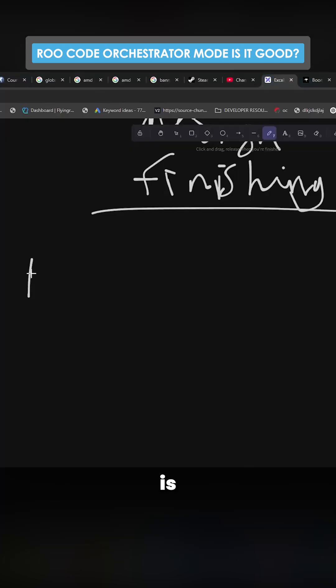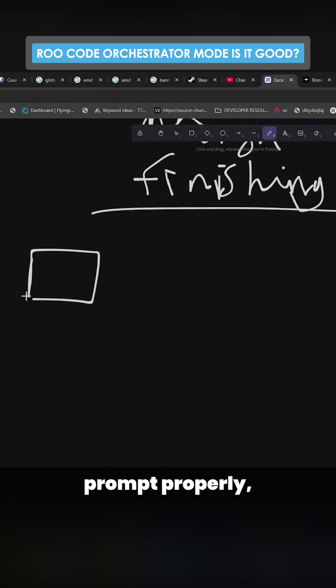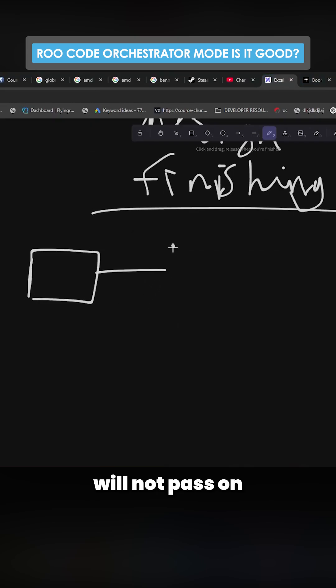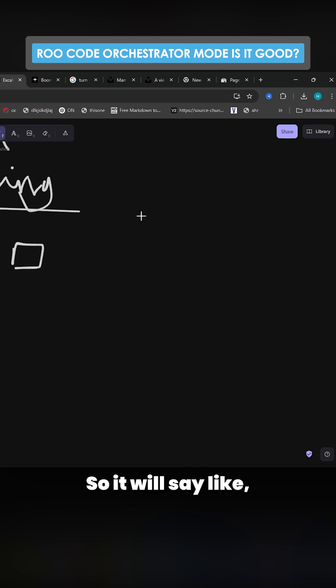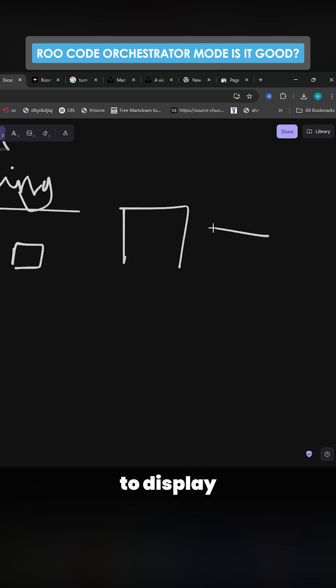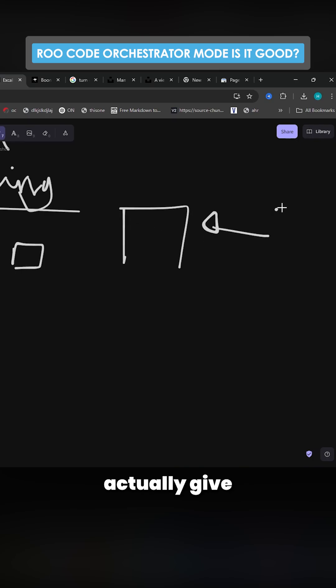One problem that Boomerang has is if you do not prompt properly, the main task will not pass on the relevant data to the subtask. So it'll say like 'code this page to display my JSON data,' but it won't actually give the JSON object.